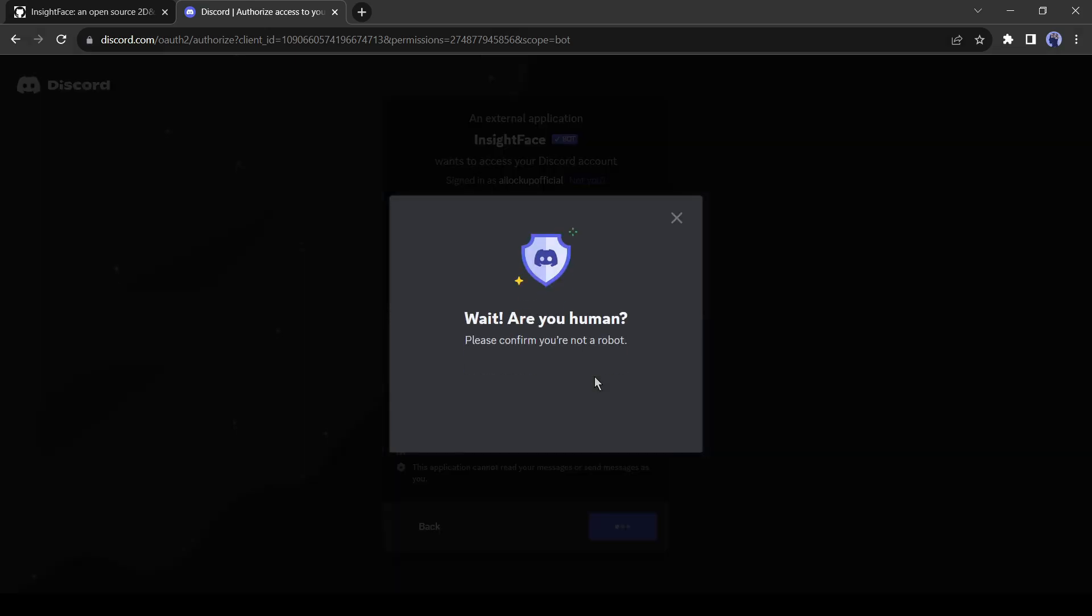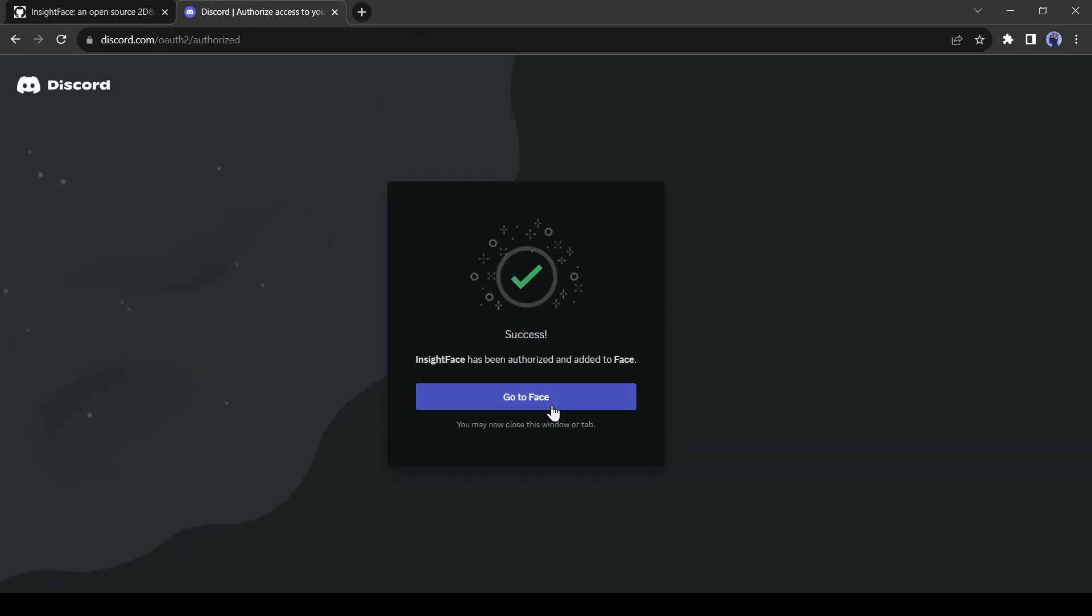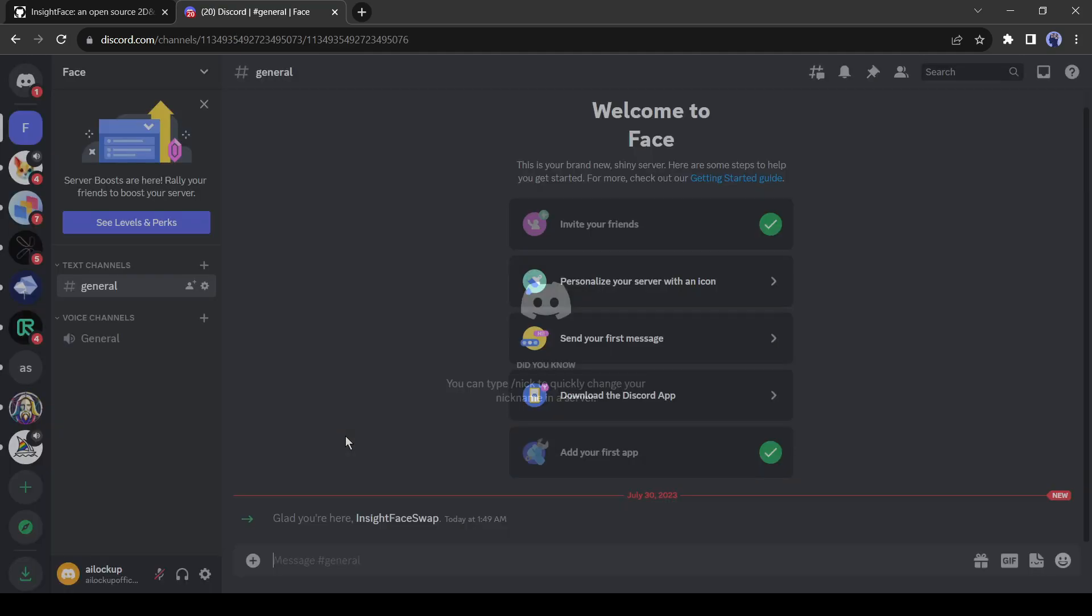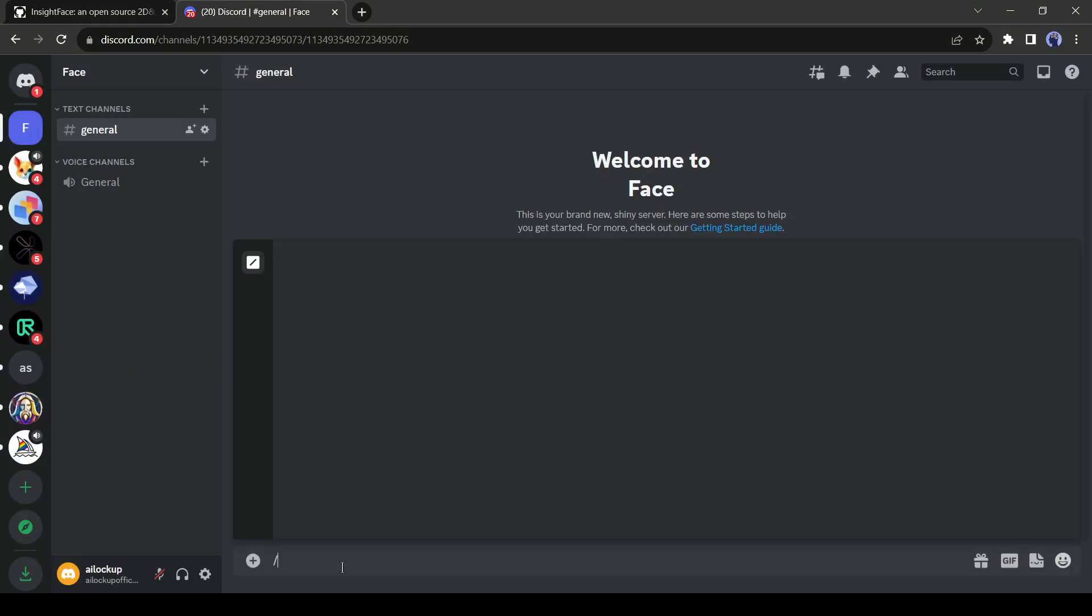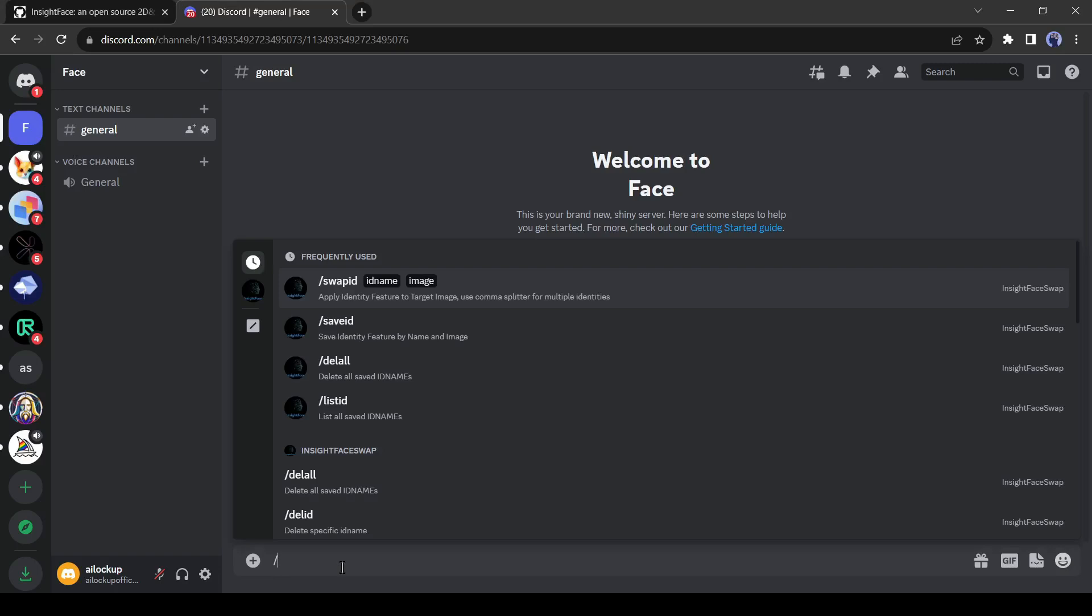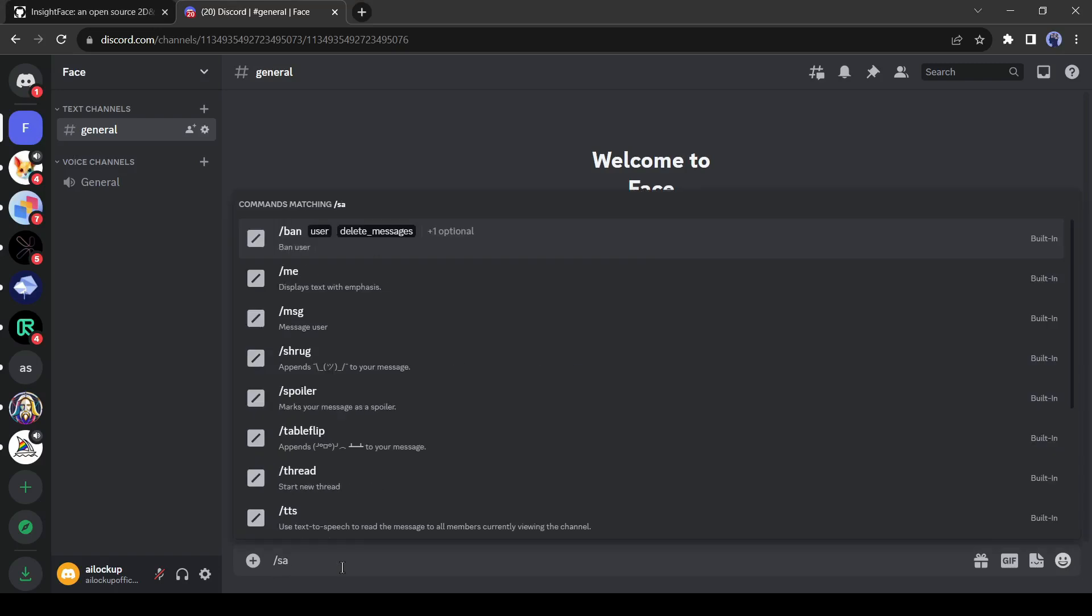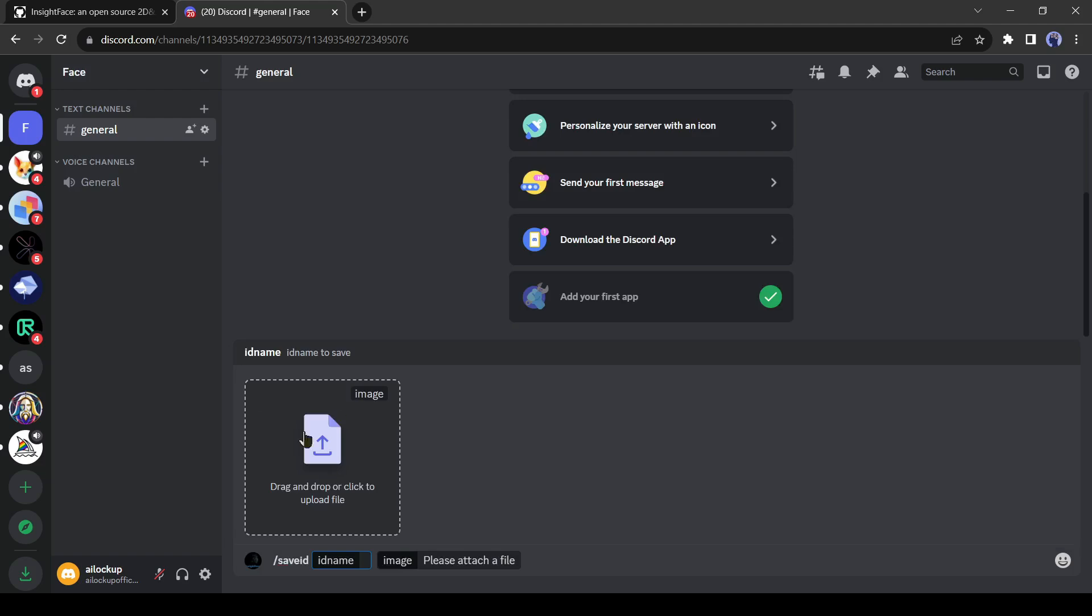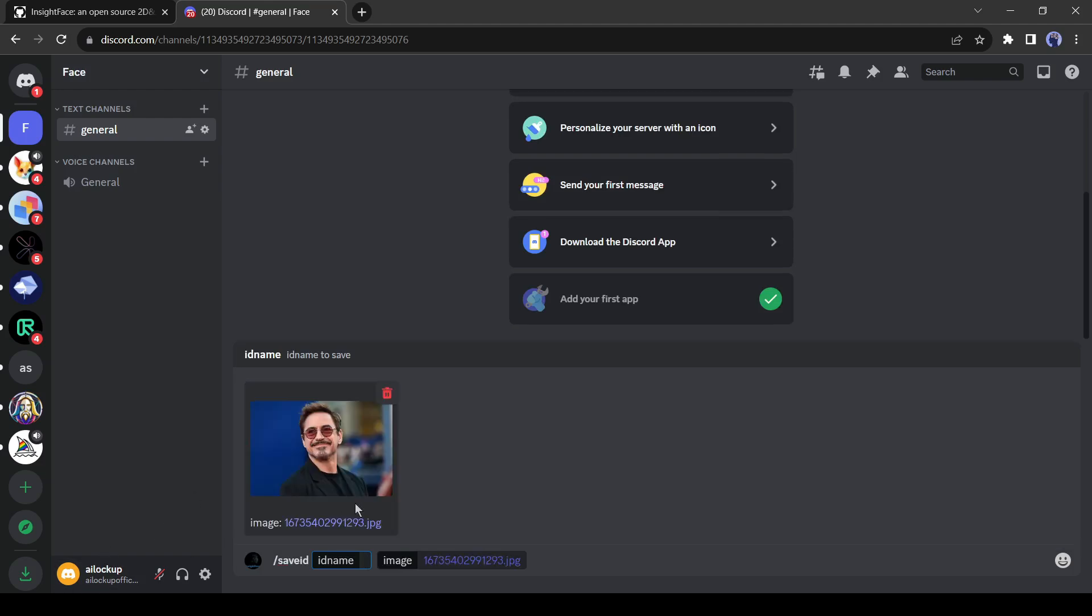You may have to do a human verification. Now click on go to face. It will redirect us to our face server. Now write slash save ID in the message box. Save ID means there is our reference image. Now upload your reference image. I am using an image of Robert Downey Jr. as my reference image.